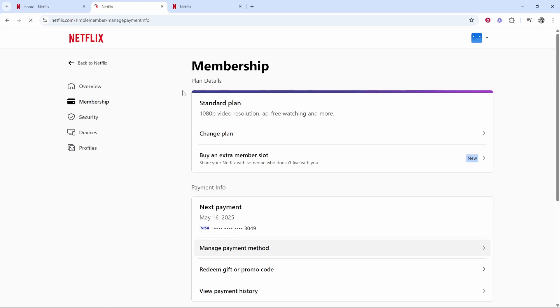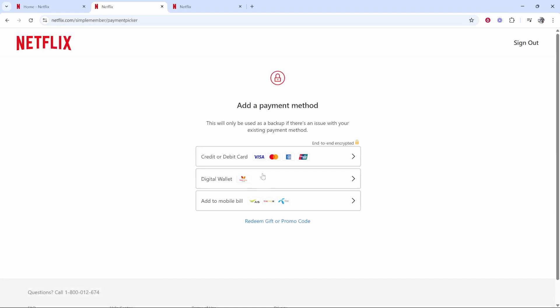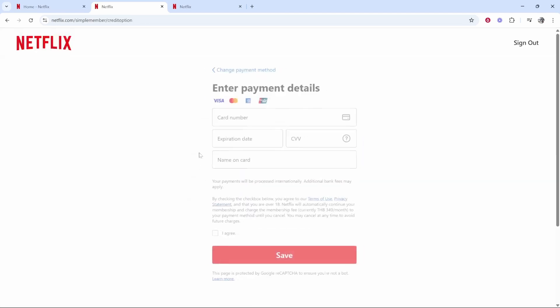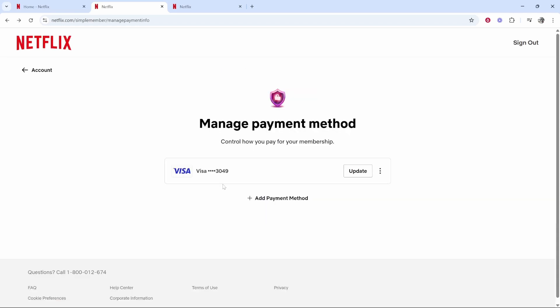By doing that, it will show you all of the cards you've got on file. To add a new one, click Add Payment Method, and then you just need to choose. In my case, I'm going to choose credit or debit card, and then you can enter in your details here and then click Save.